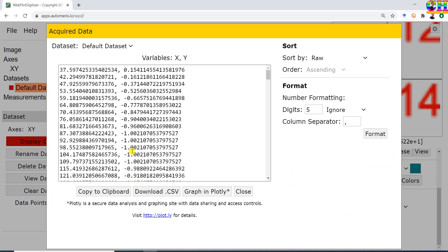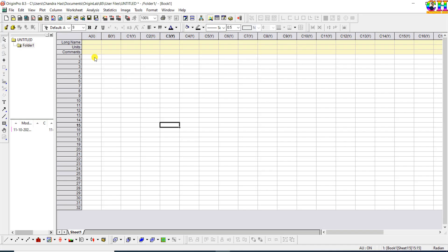We can download the data in CSV format or copy it. Before copying, we can remove the comma — go to Column Separator, delete the comma, and add one blank space using the space bar from the keyboard. Then press Format. Now copy the data. I will paste the data into the Origin worksheet.